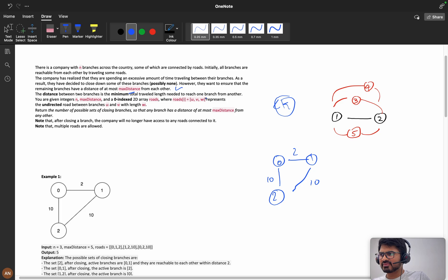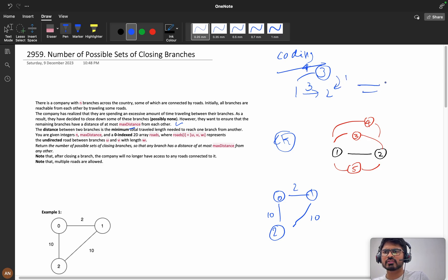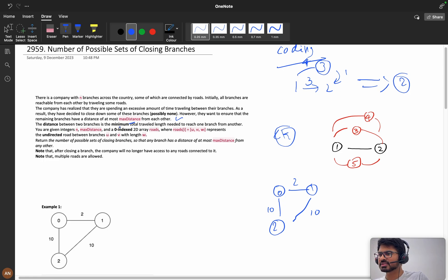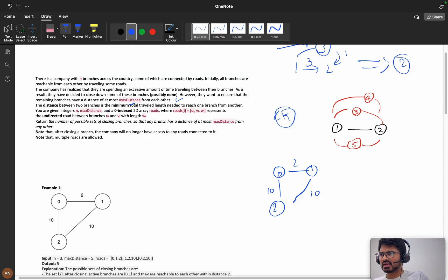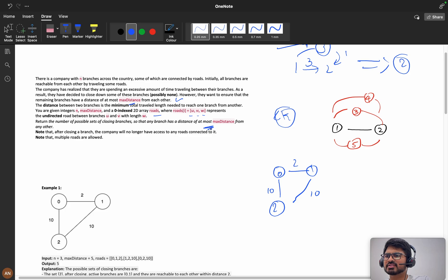The distance between two branches is the minimum total length needed to reach one branch from another. For example, if I have one to two with distance three, but one to three is distance one and three to two is distance one, then the minimum distance is two — going from one to three then three to two. You are given n, maxDistance, and roads represented as two vertices and a weight, undirected. Return the number of possible sets of closing branches.